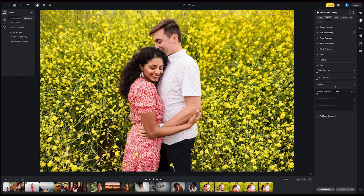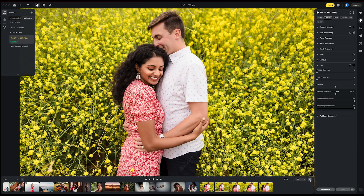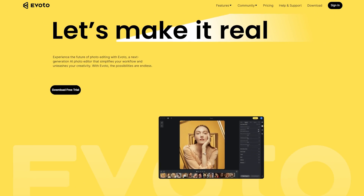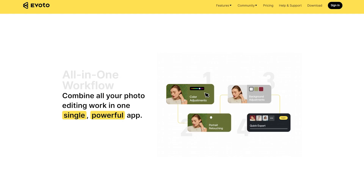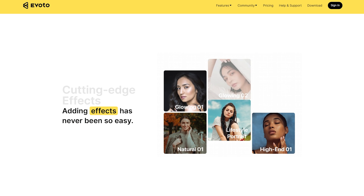You can batch retouch hundreds of portraits in just minutes. You don't have to imagine anymore. This is Evoto. And in this video, I'm going to show you why this piece of software is worth your time.